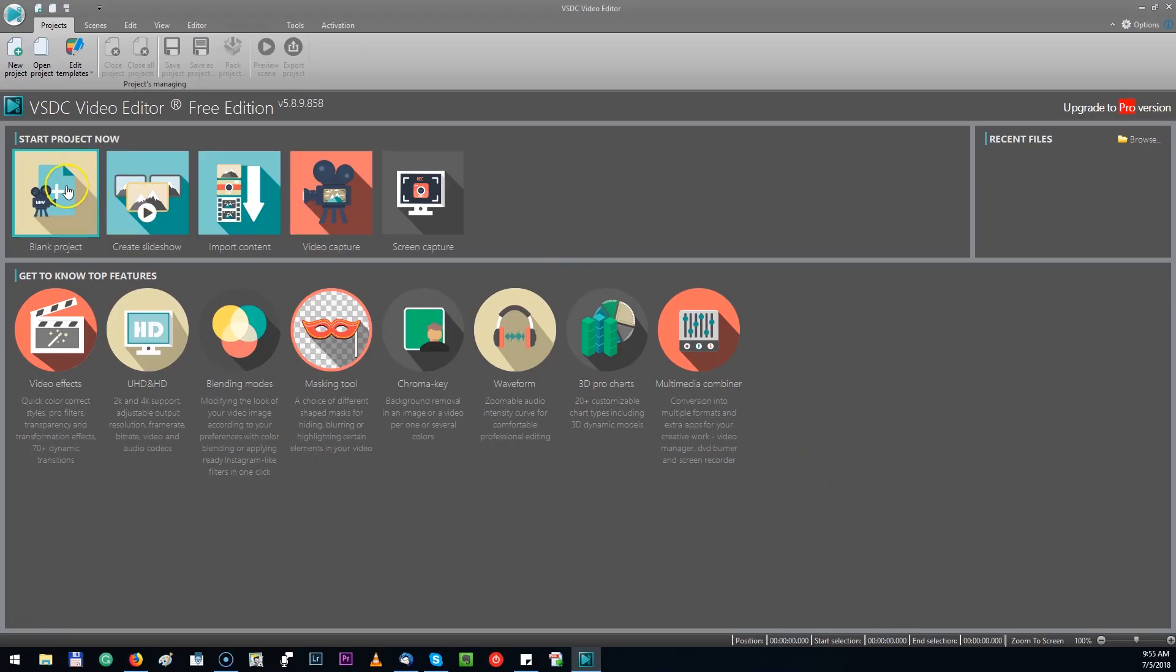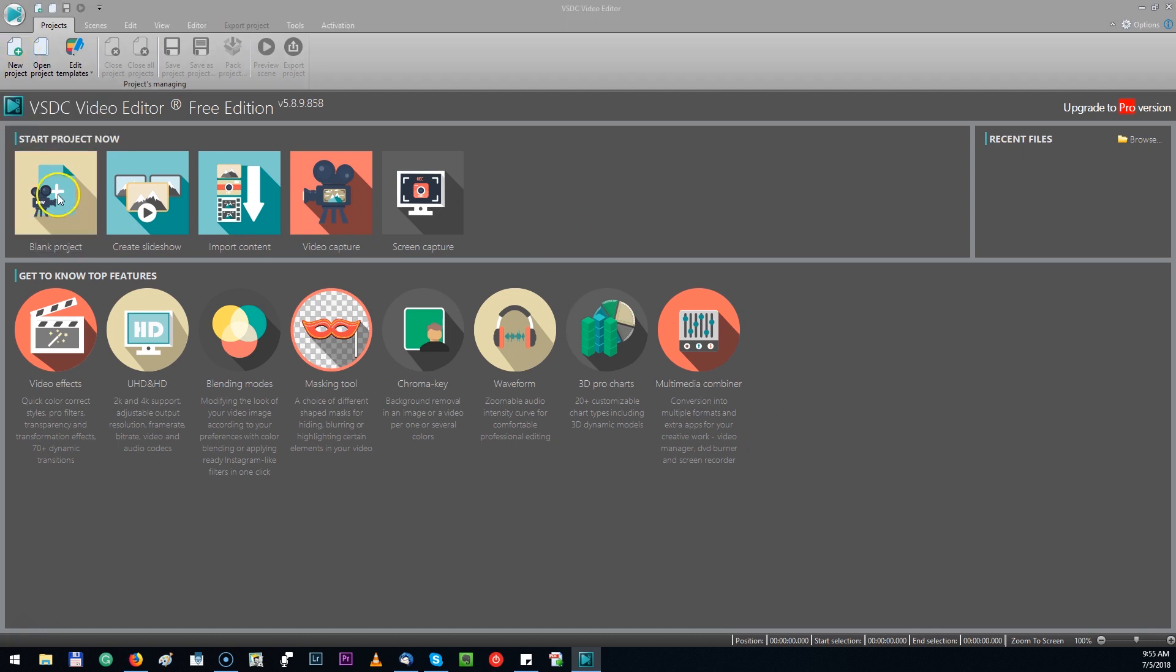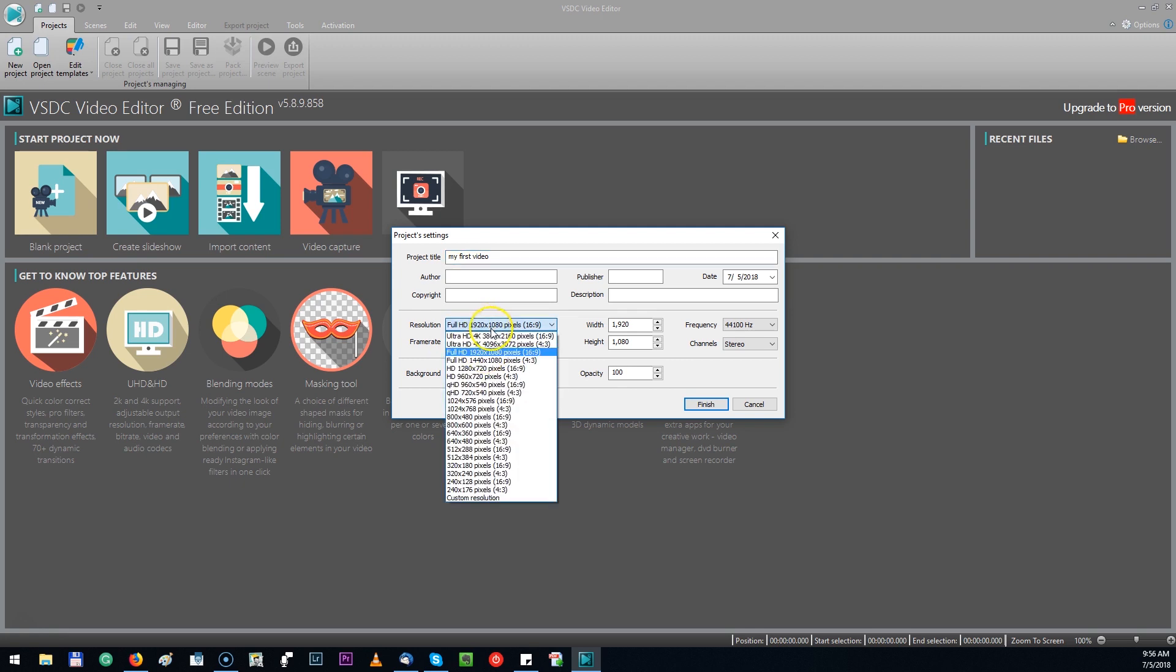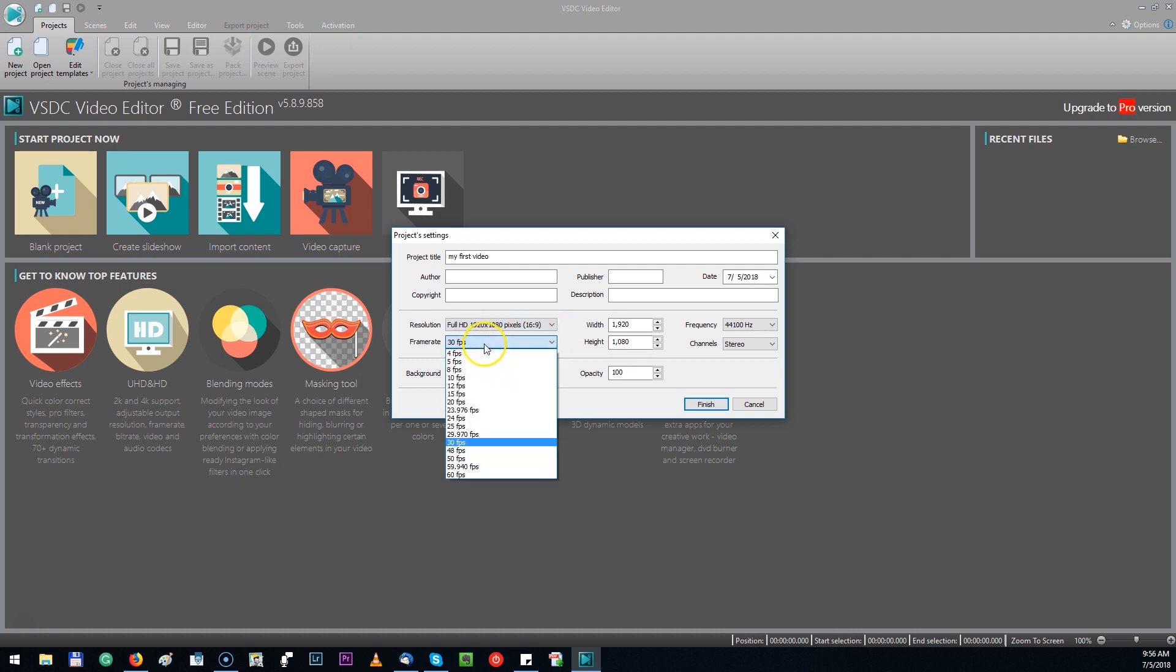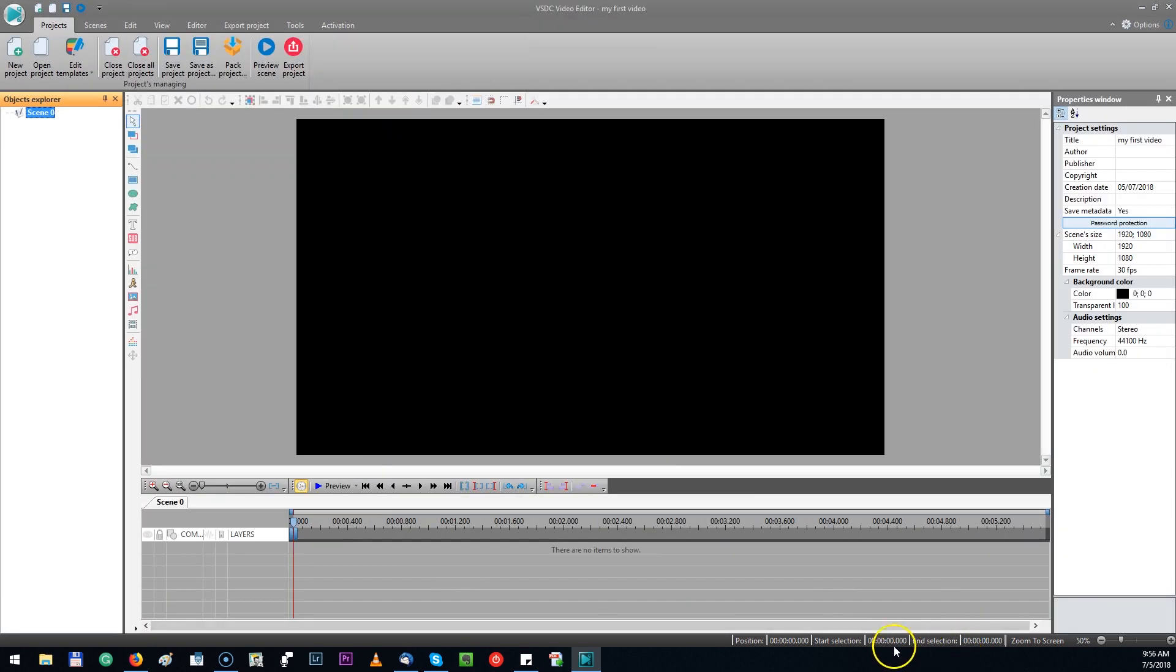I'm going to start with the blank project. You can click here or you can click new project right here. So project title is my first video. And pay attention to this part. This is resolution and frame rate. If you want the result in 1080 put full HD here. It actually supports also 4K and then I'm going to choose 30 frames per second. I click finish.